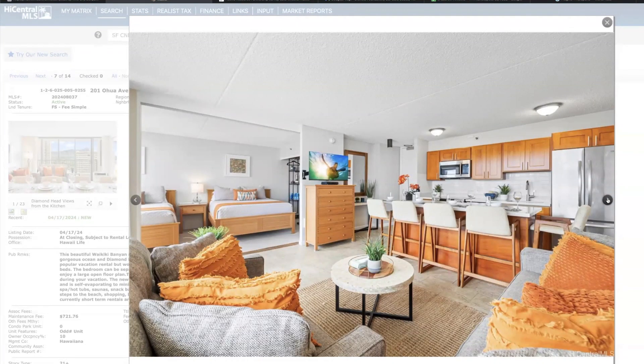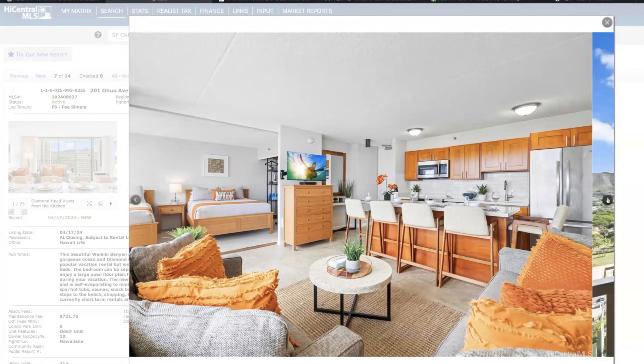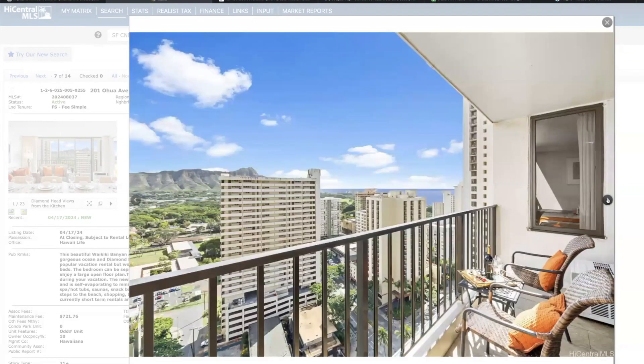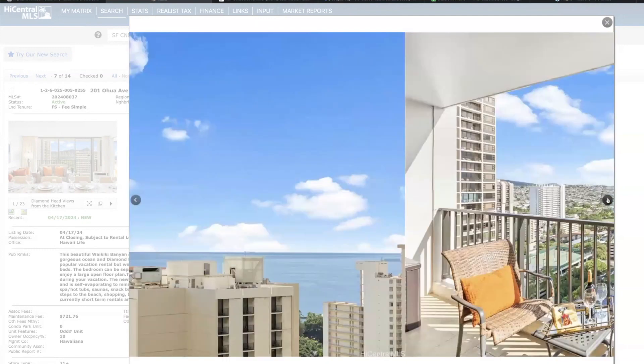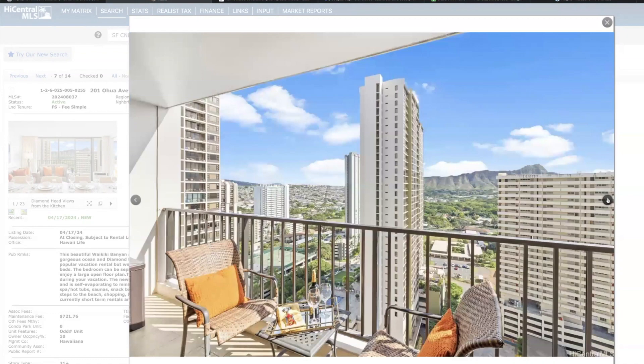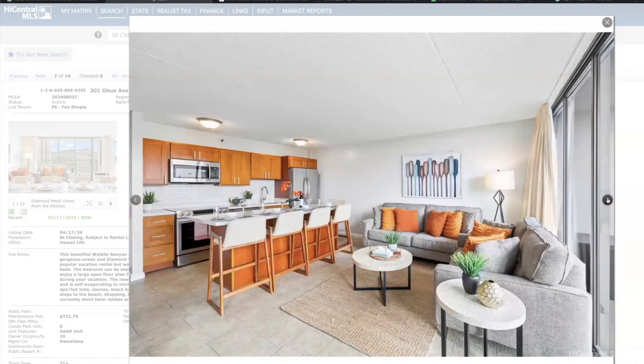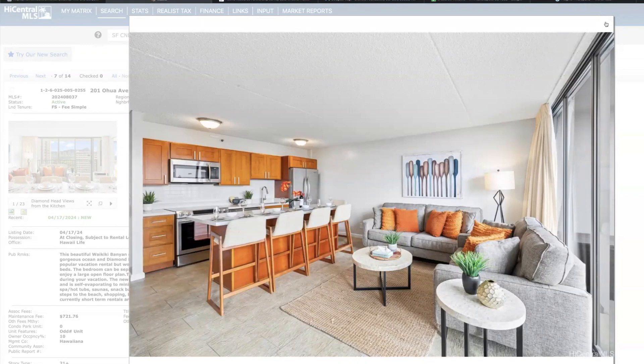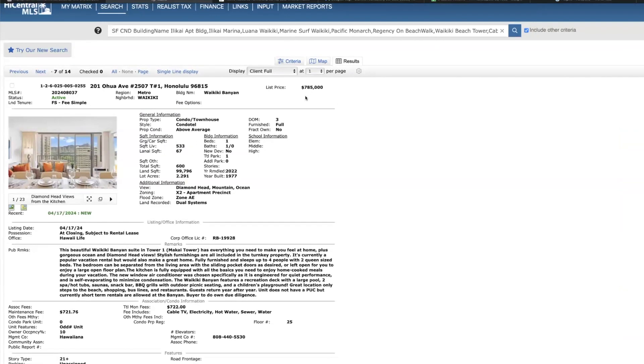And speaking to the listing agent yesterday, he expects an offer, he was expecting an offer either last night or this morning or today. Offers are being handled as they come in. And this is priced pretty accurately. My client who is interested, I mean I think 785 is definitely a reasonable price for this unit, these views, and this condition. So obviously this will probably be in escrow very quickly.